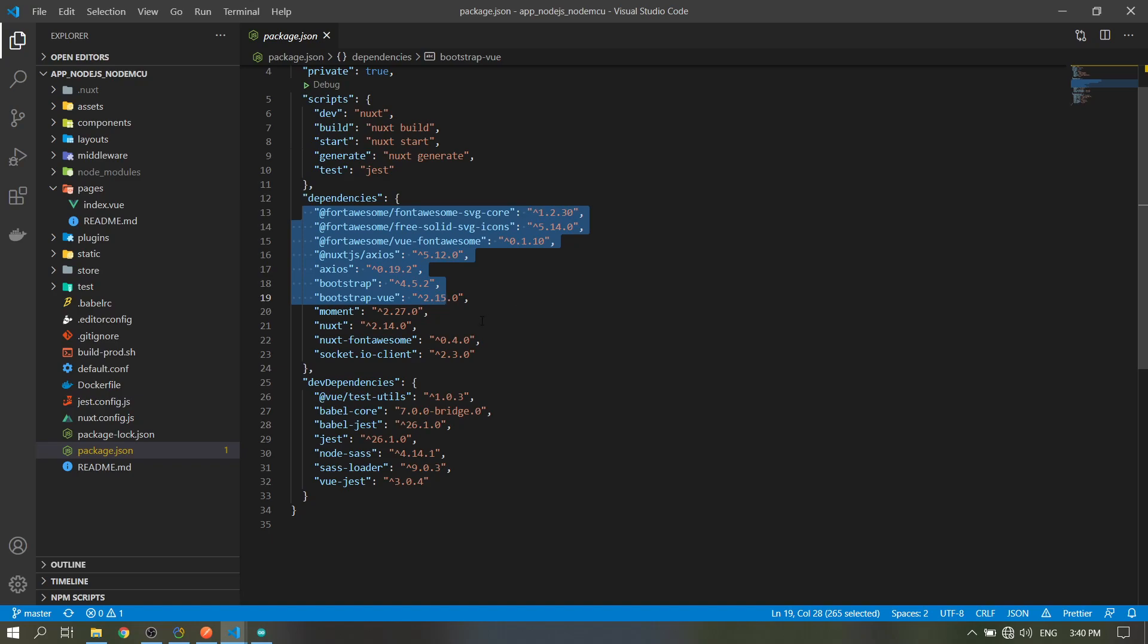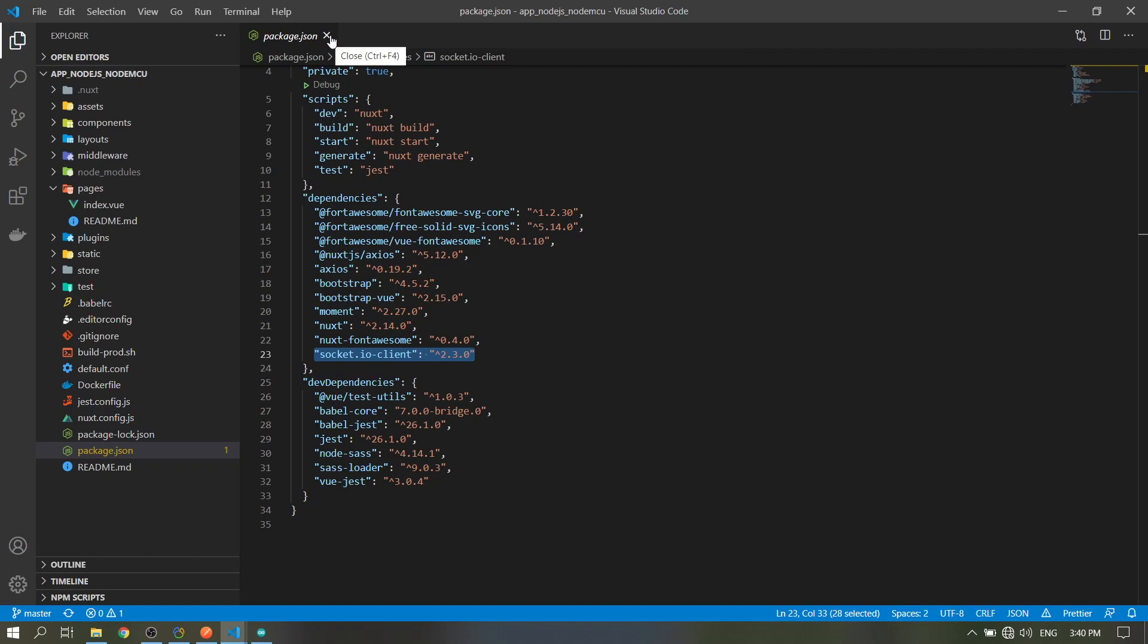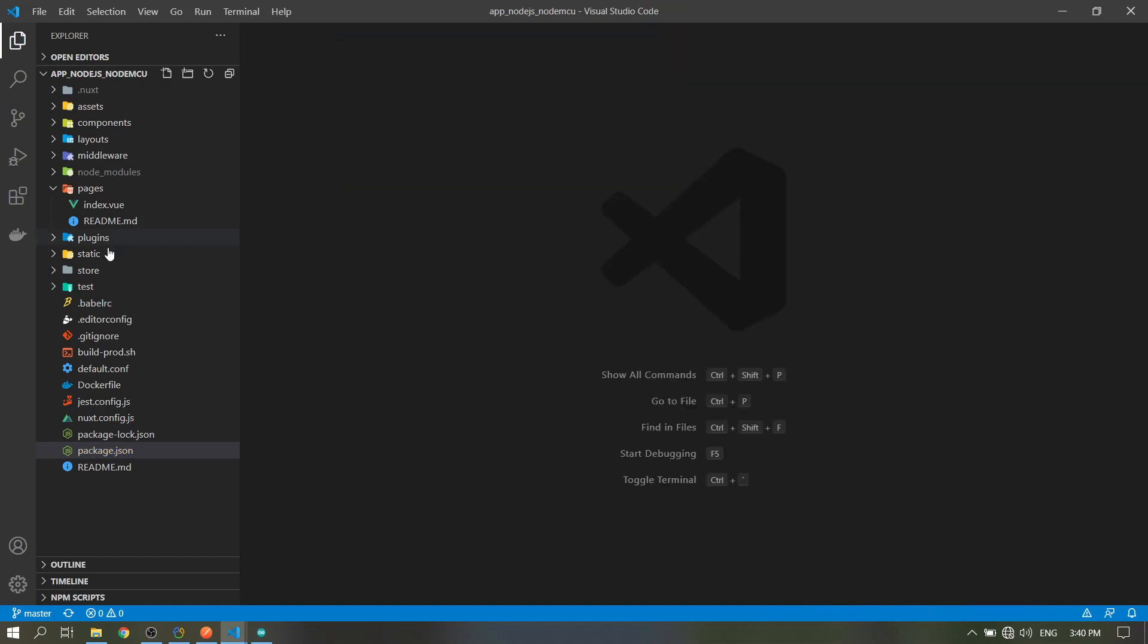I will put the link for the site for the Nuxt.js in the description. So I just installed this package, the socket.io client, for our socket.io connection to our API server.